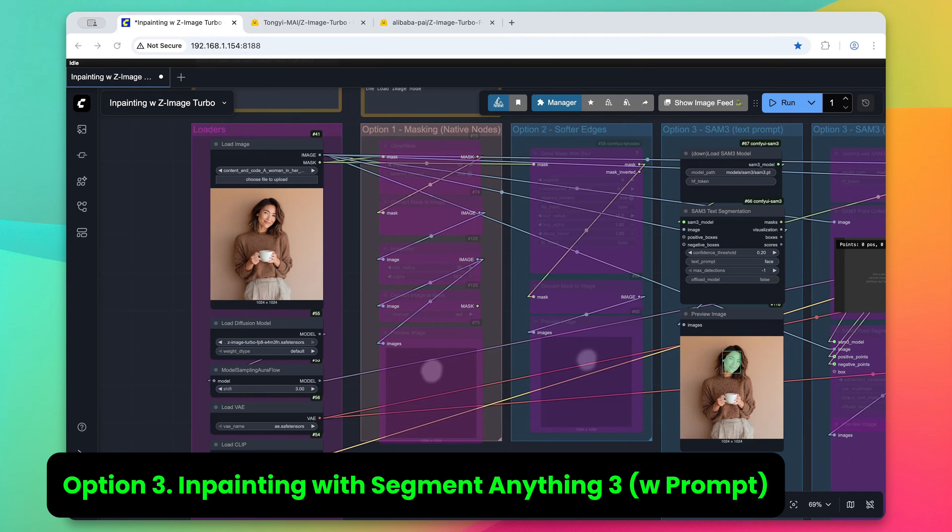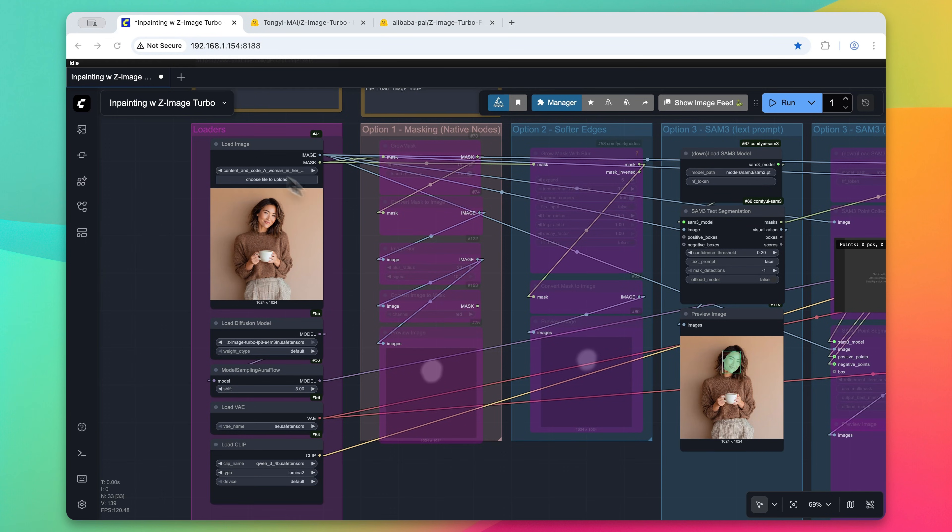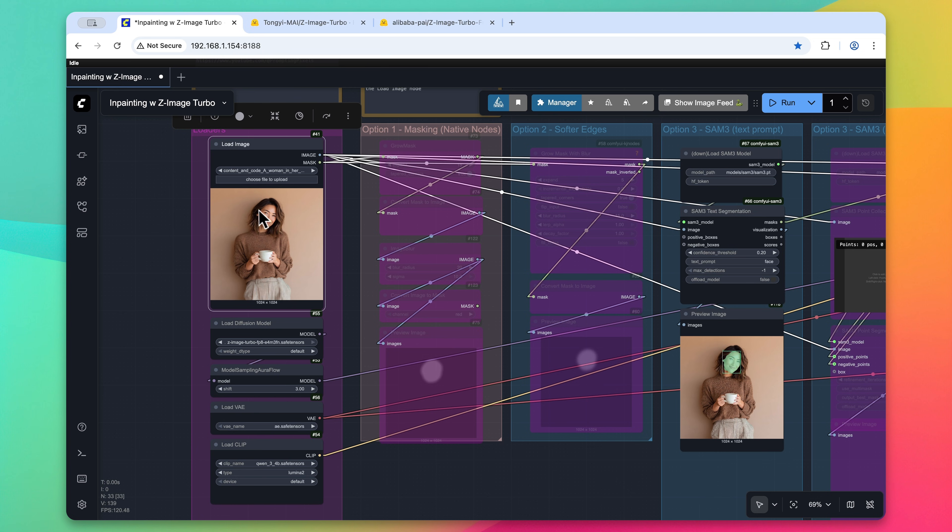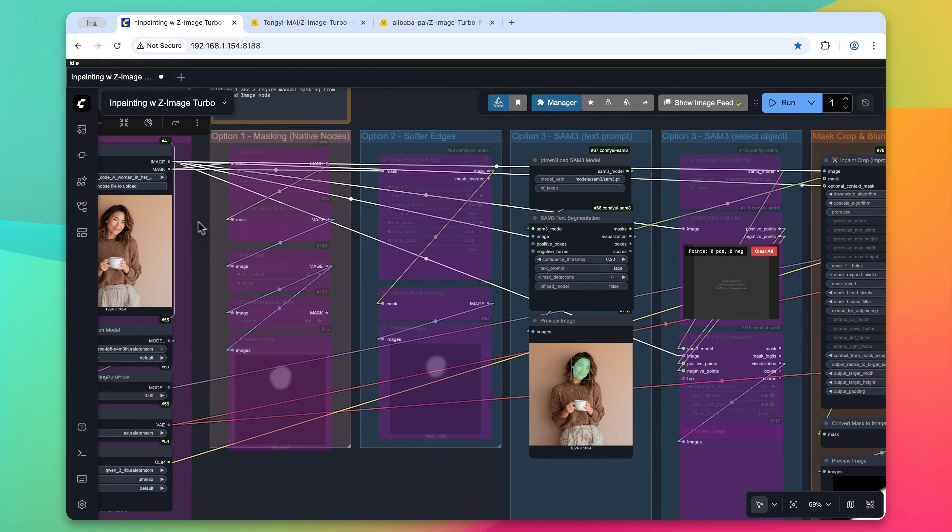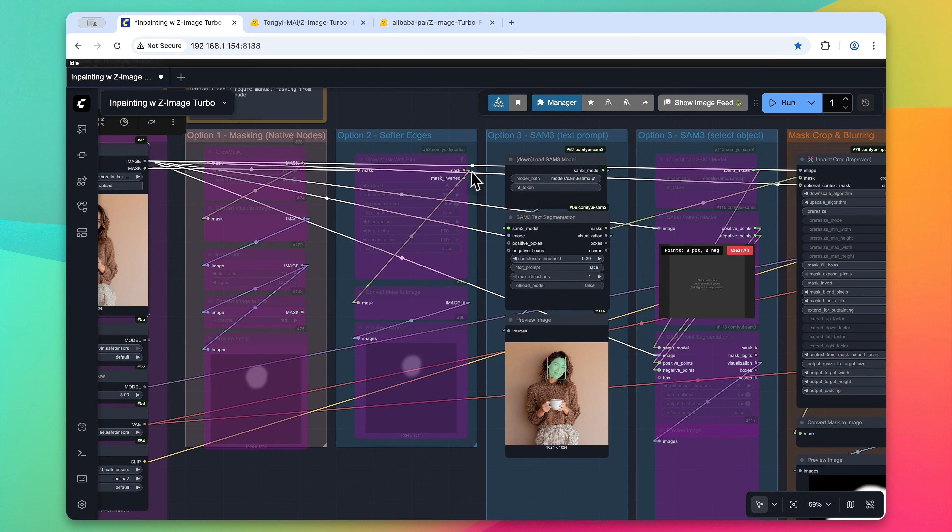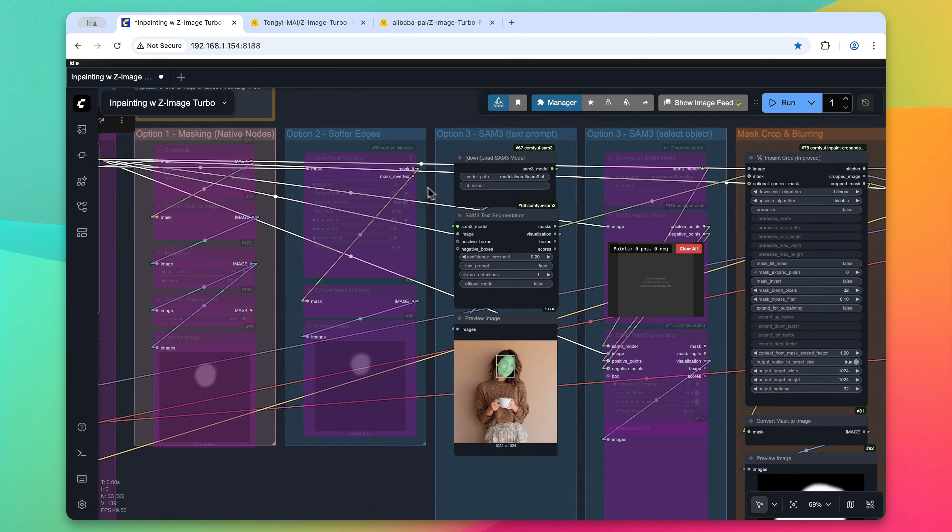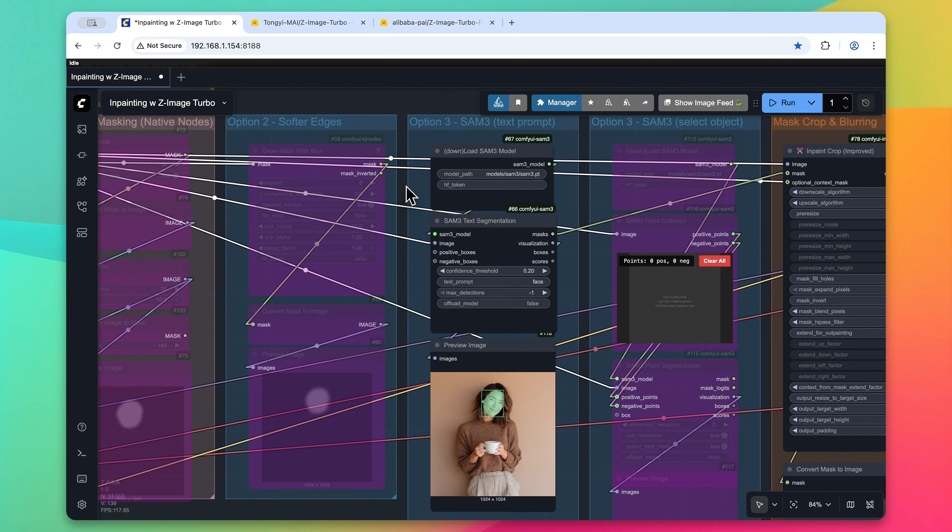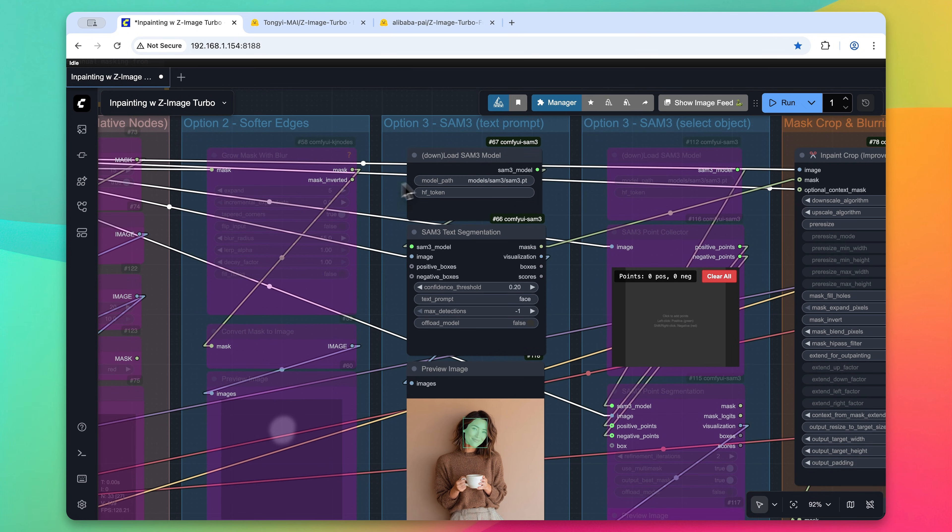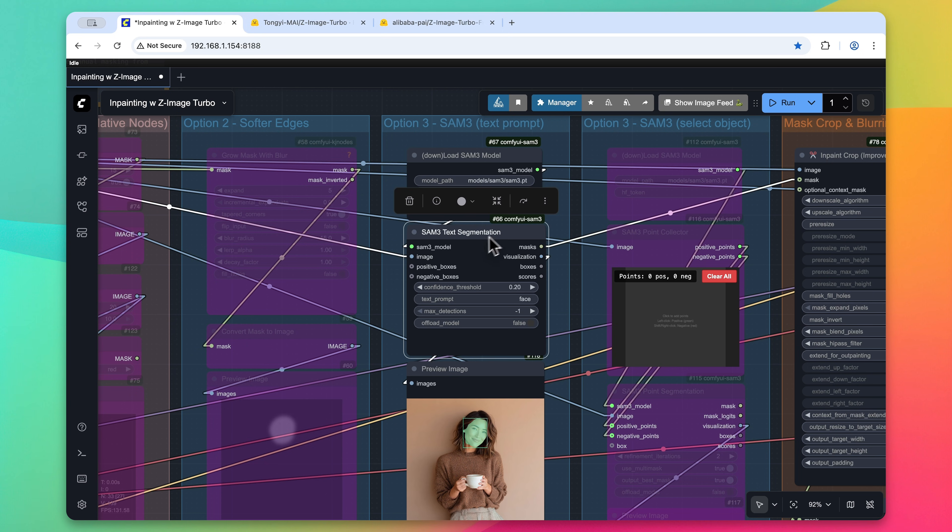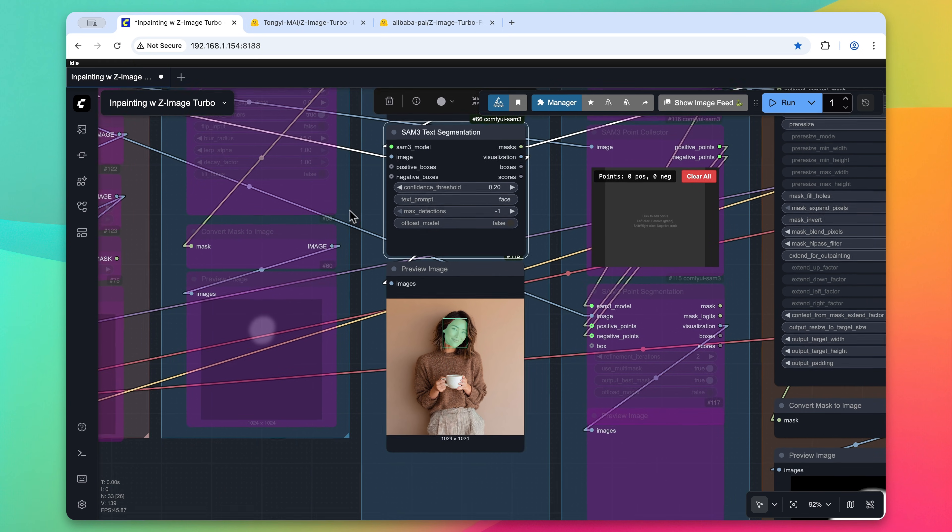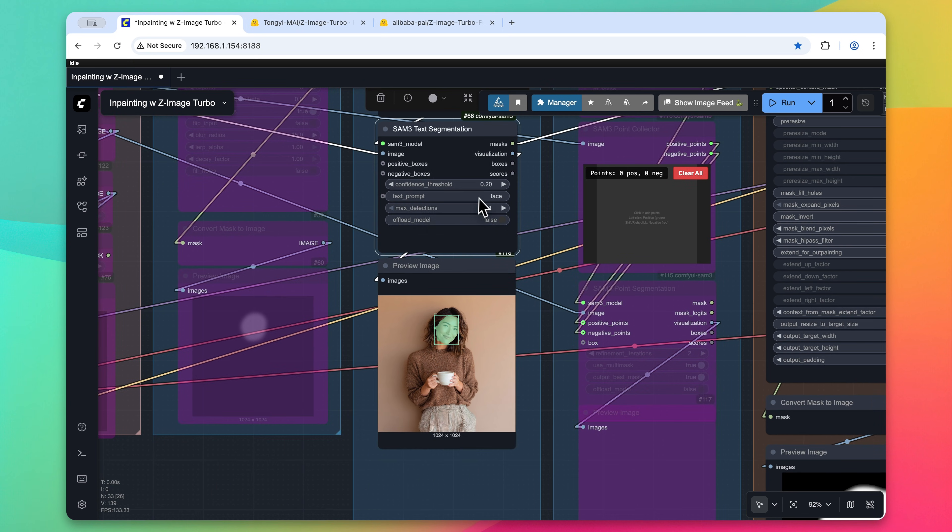Option three is my favorite way to inpaint currently. So we reset this load image node to be just the original source image. And then we're going to pass this image into the segment anything three custom nodes. You can find this on the ComfyUI manager. It's called ComfyUI-SAM3. We are basically loading the model, and then we are going to segment it by a simple text prompt. So in this case, I just simply put in the word face.